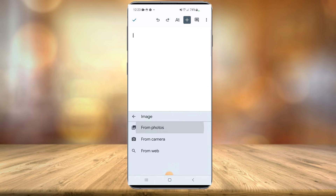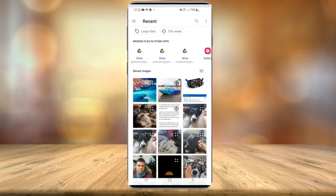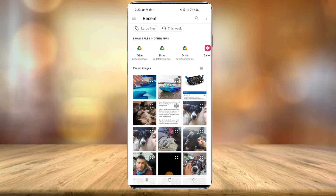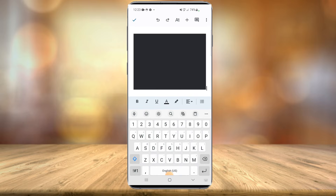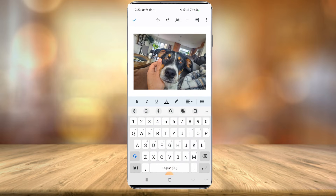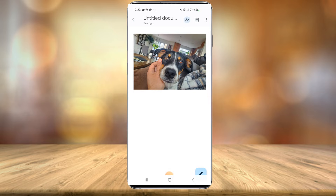I'm going to do one from my photos on my phone. I select from photos and I'll just choose this image here of my dog Millie. Now once that's ready, you just hit the check mark and it'll save the document.